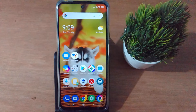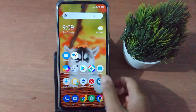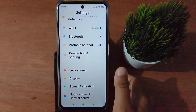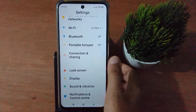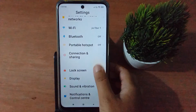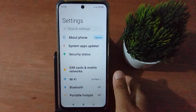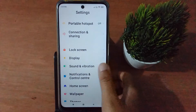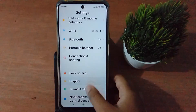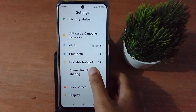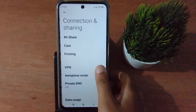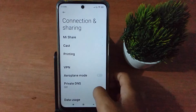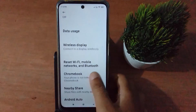Let's start the video. First of all, go to Settings, then click on Connection and Sharing. Once you are in that section, scroll down to Connection and Sharing and click on it.